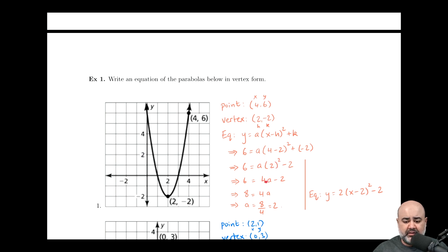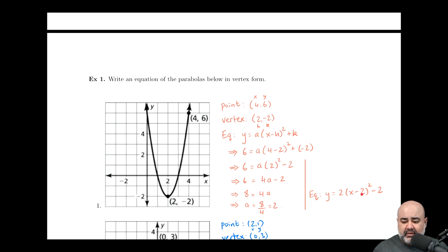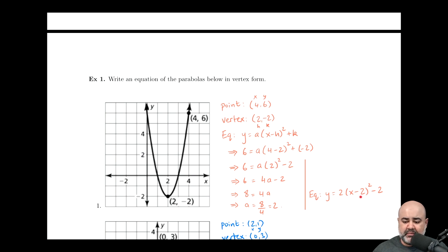Two squared is four, so we can rewrite this as six equals four a minus two. In order to solve for a, we add the two over to the other side: six plus two gives us eight. So now we have eight equals four a. Dividing both sides by four gives a equals eight over four, or two. So the equation of the parabola that passes through four comma six and has a vertex of two comma negative two is y equals two times the quantity x minus two squared minus two. This equation is in vertex form.